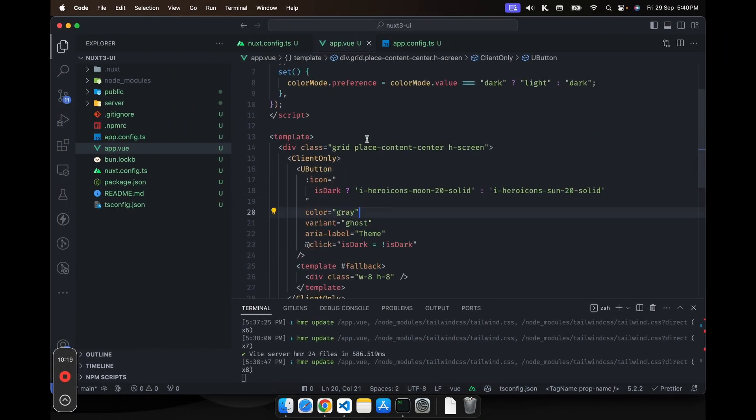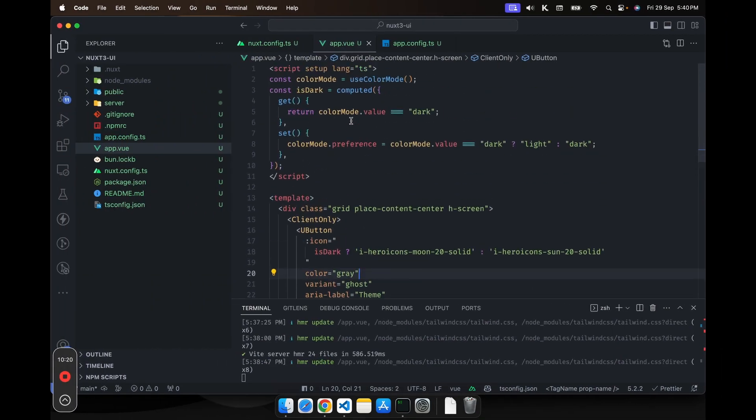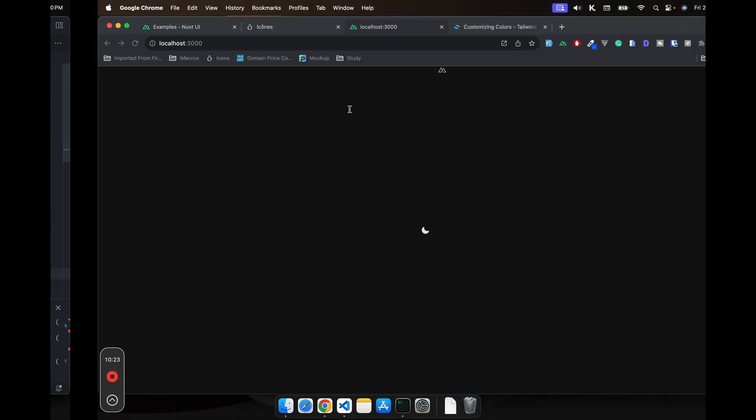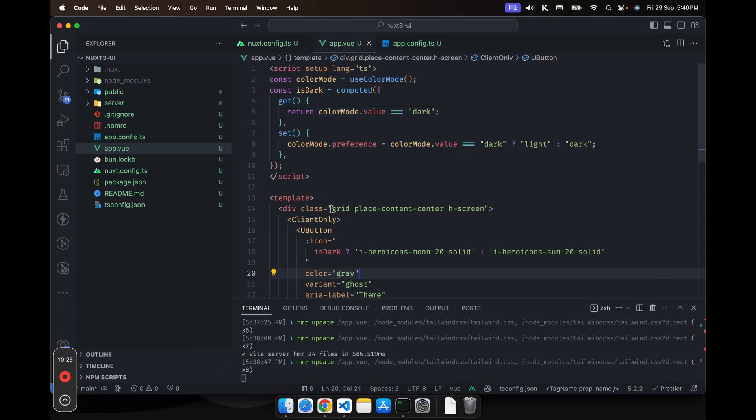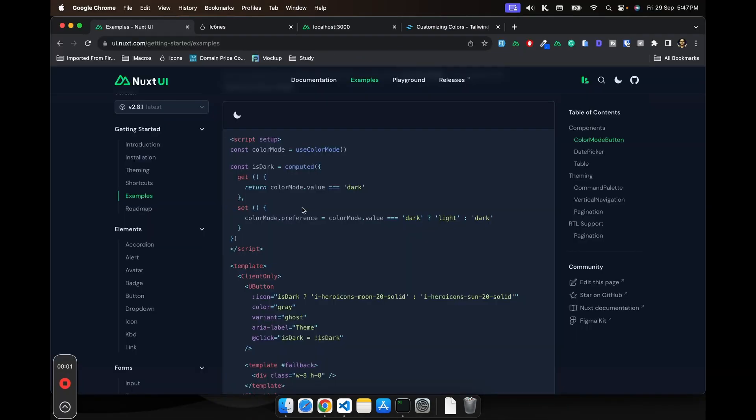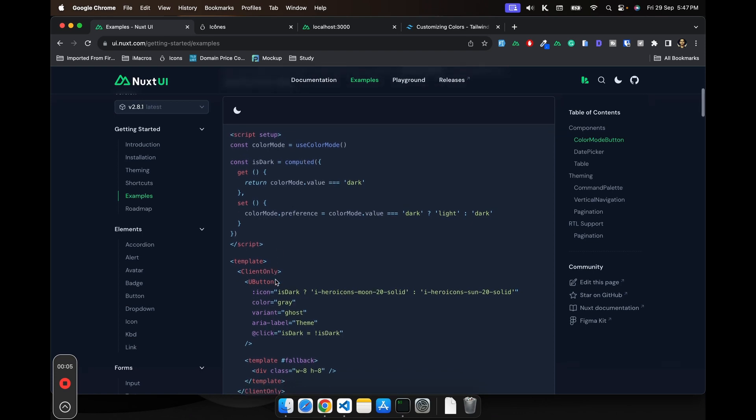So if you need the color mode options in your application with this package, it's just a few lines of code. This is just one example of using some of the given components.